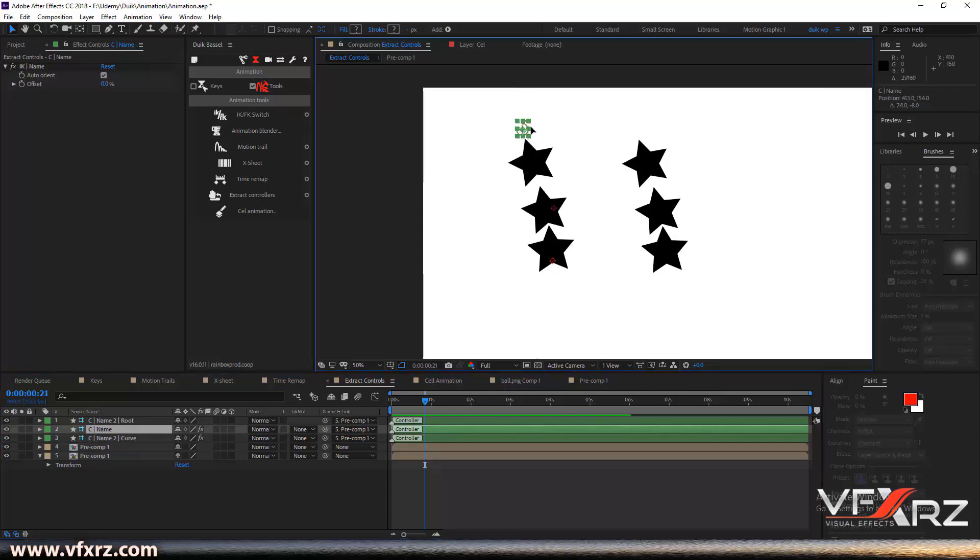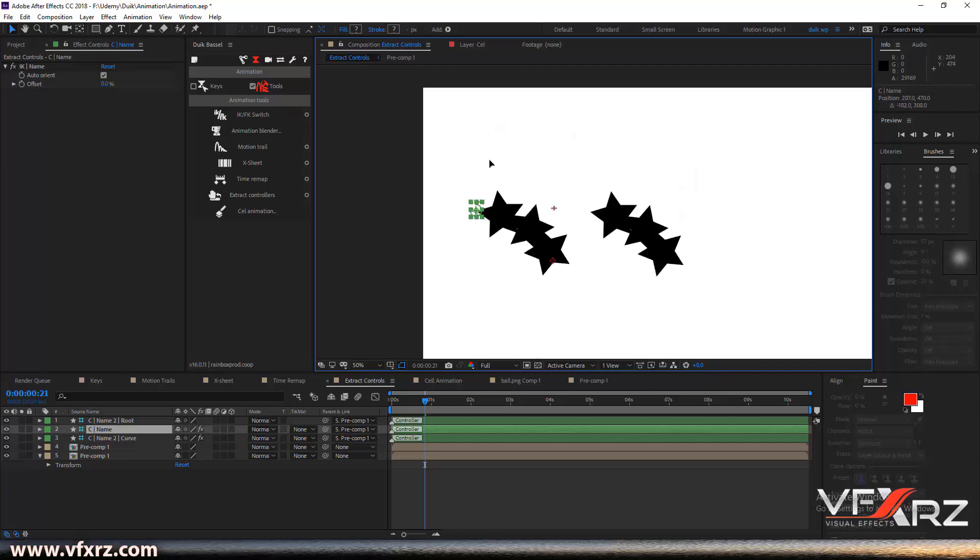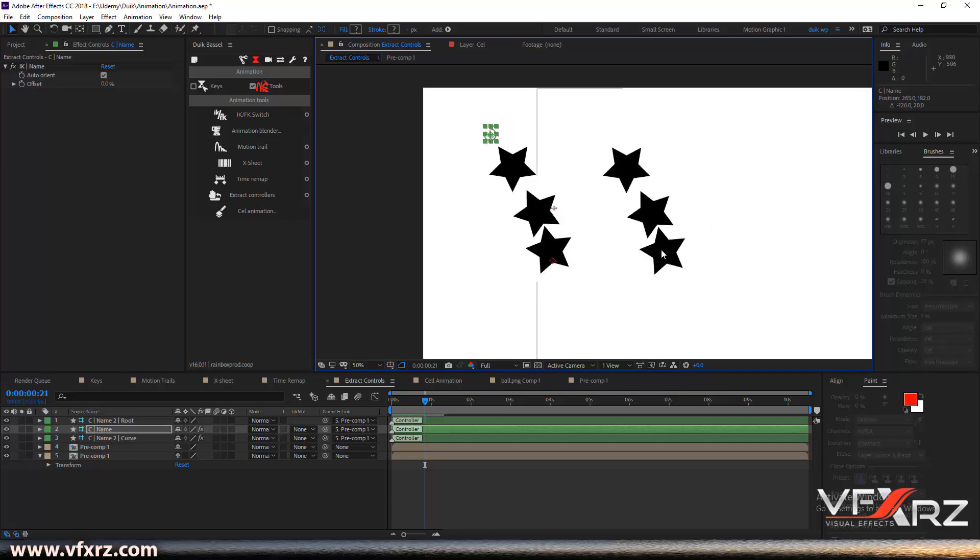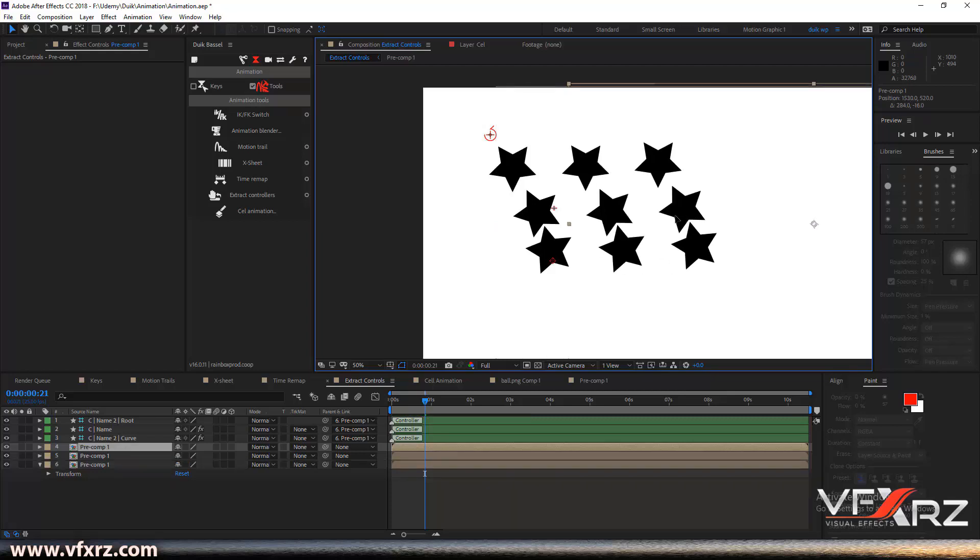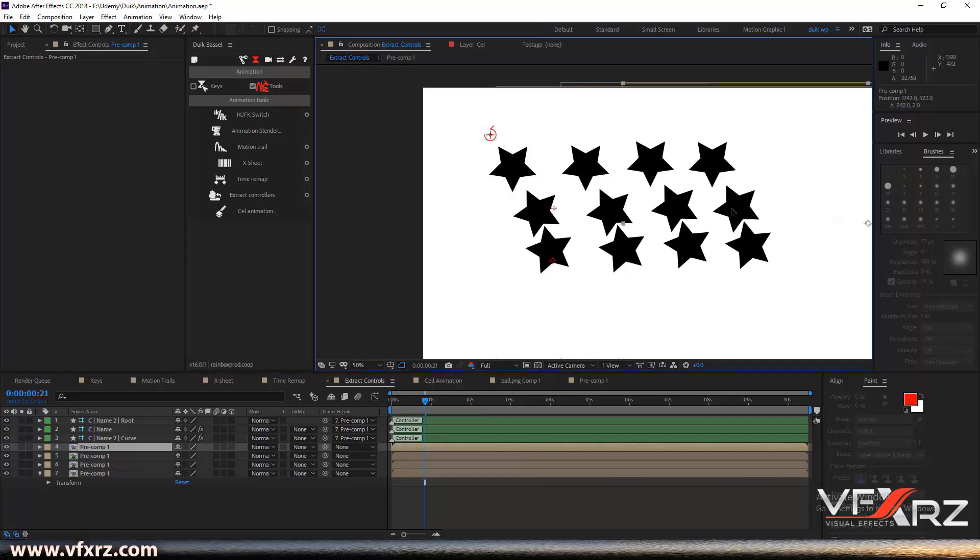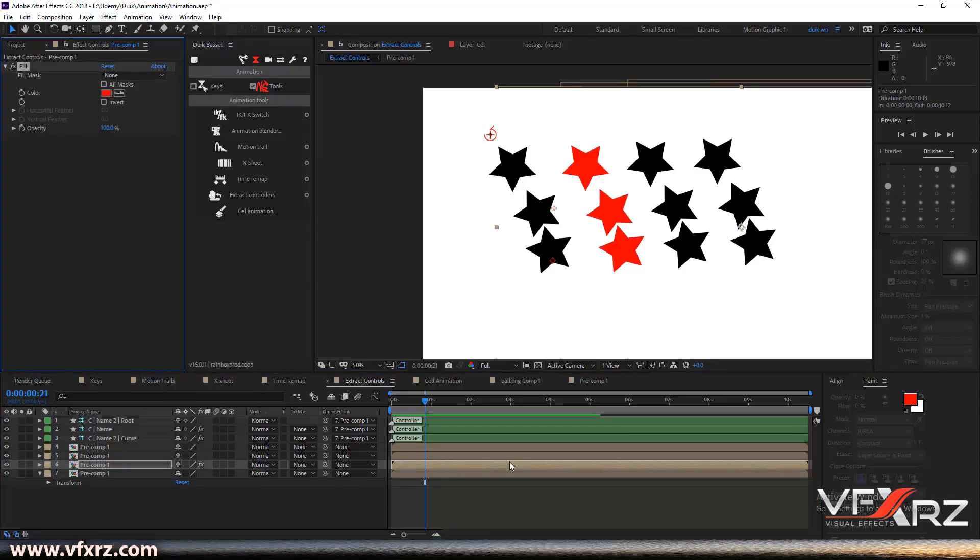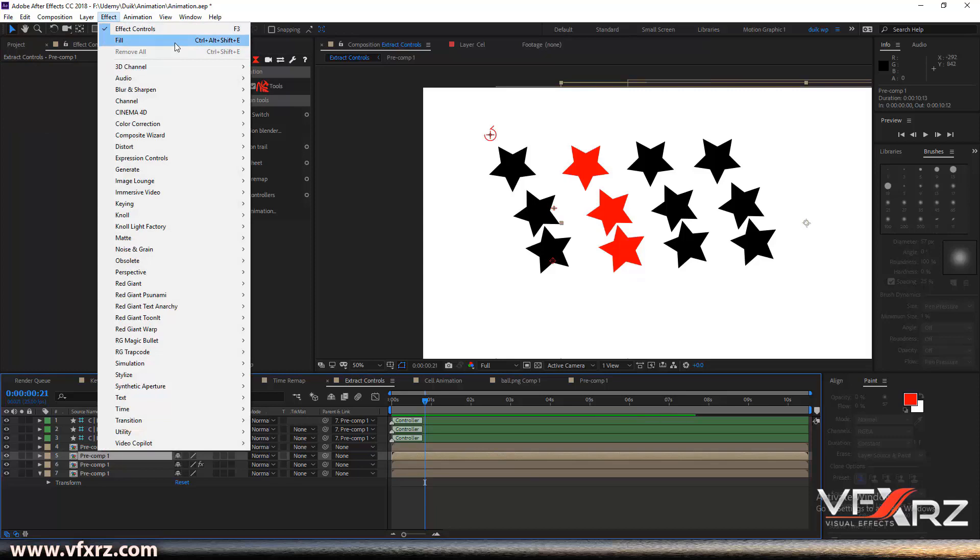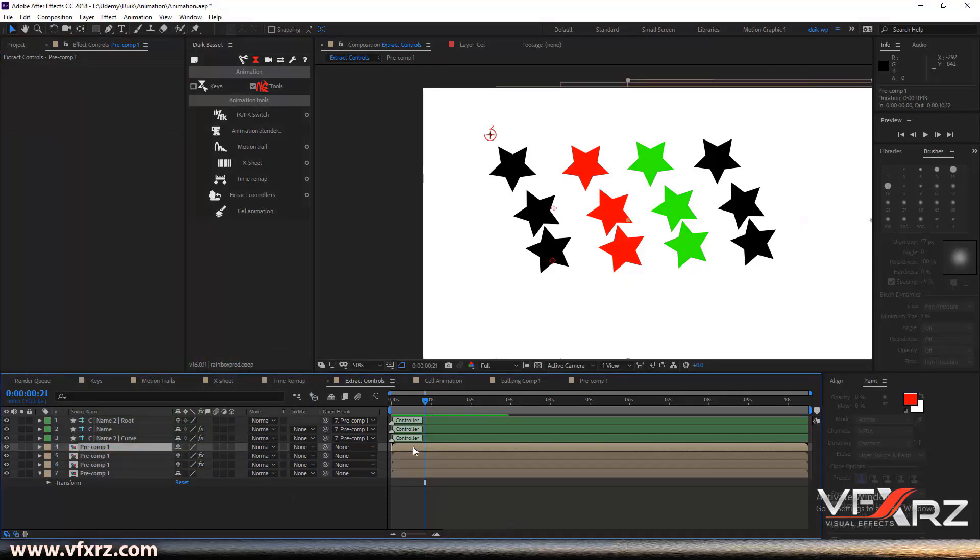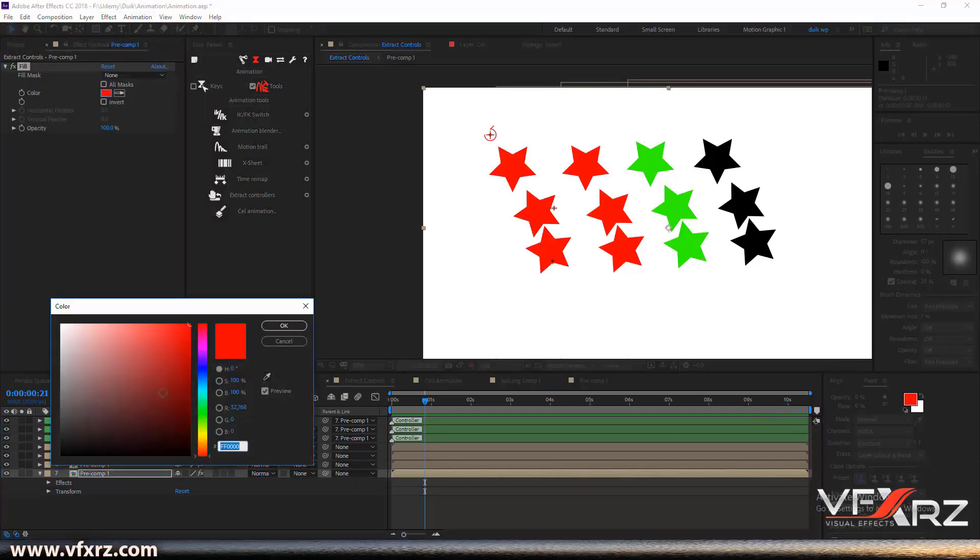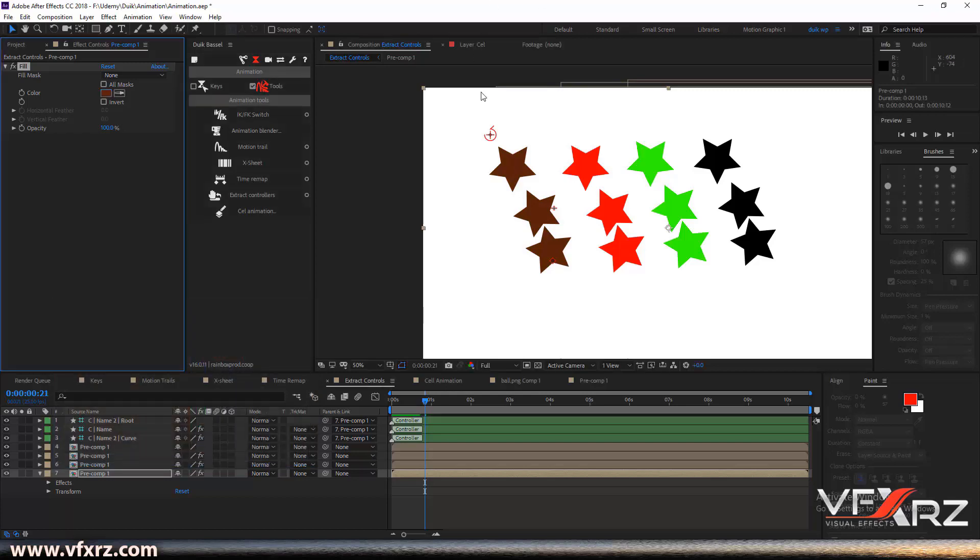Now when we change this indicator you can see it changes layer 2. Again, for example, Control+D to duplicate that, and fill the layer, for example with red. This is layer 2, and when we drag this, you can see all these stars are now changing. It's very useful.